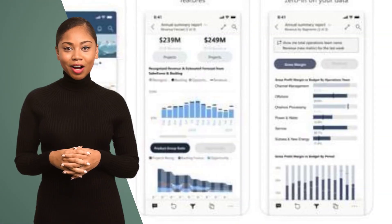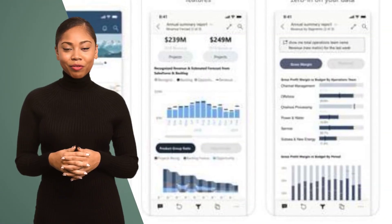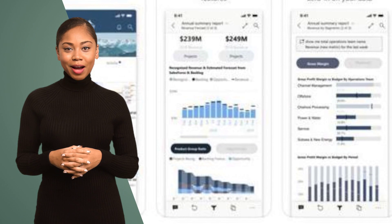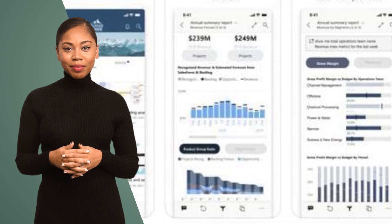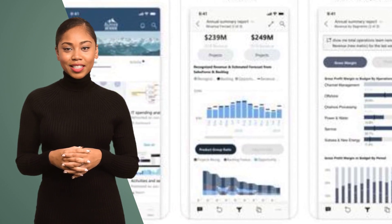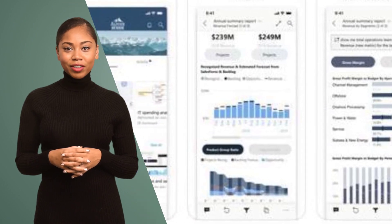Hack number nine: Optimize your report for mobile devices. With the Power BI mobile app, you can ensure your reports are accessible and user-friendly on the go.